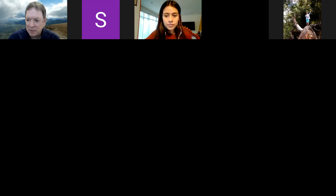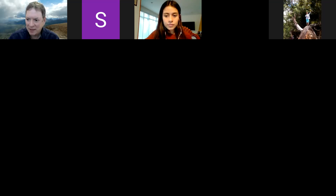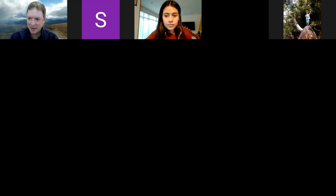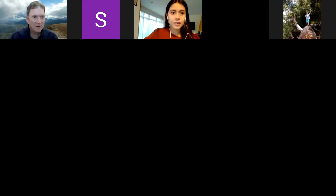Thank you to the organizers, Catalina and Santiago. It's been great, and I hope to see everyone again sometime.